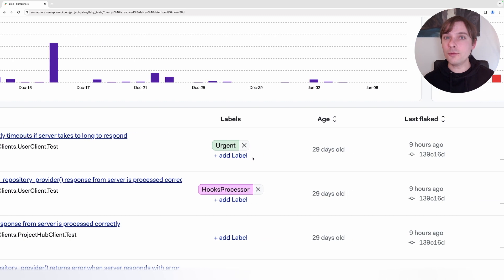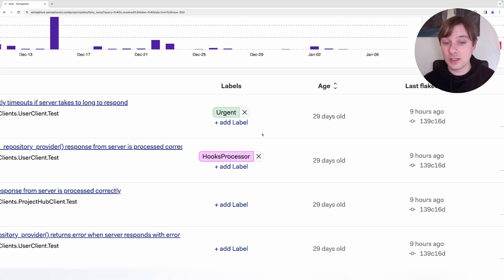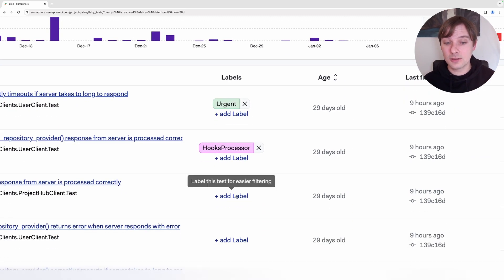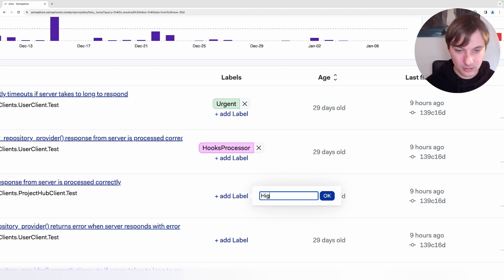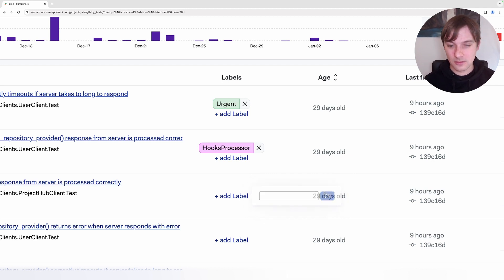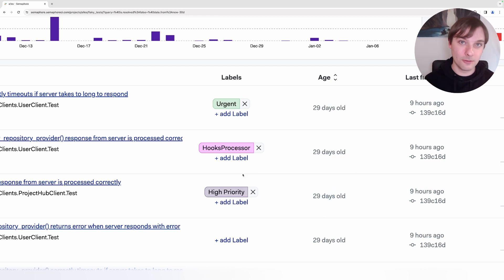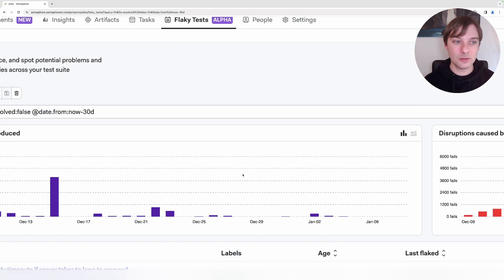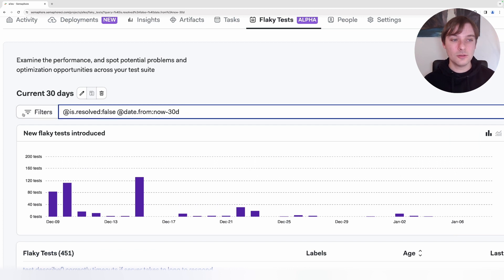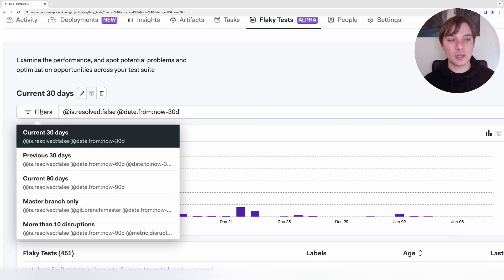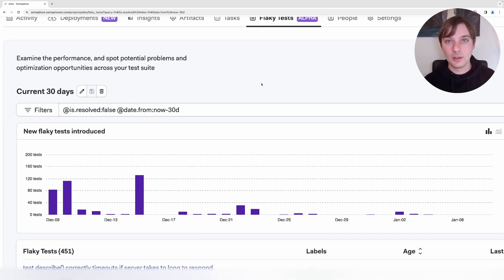If we want, we can actually add labels to each of these tests. For instance, right here, we can add a label and say high priority, and this test will be labeled as a high priority. And then we can filter them out by using the filter above. Using this filter, we can create new filters and filter out the tests which were flaking.